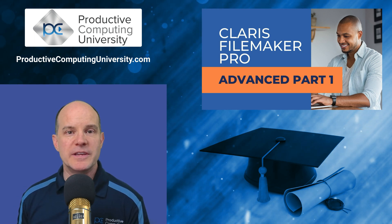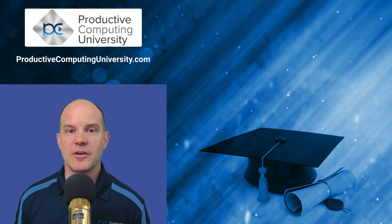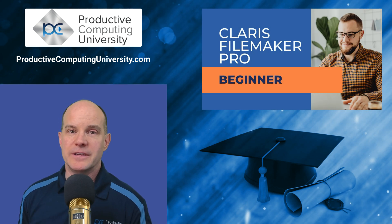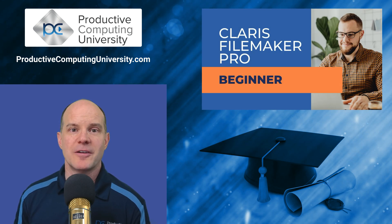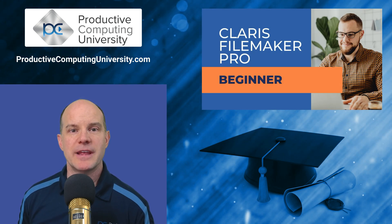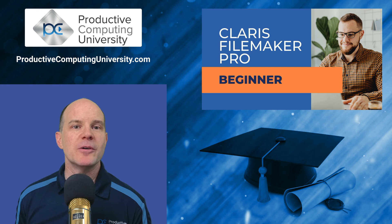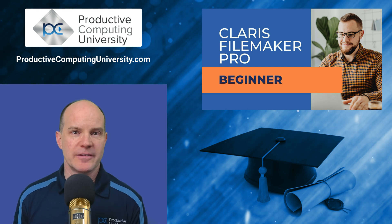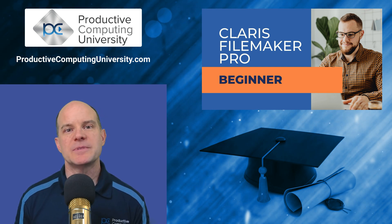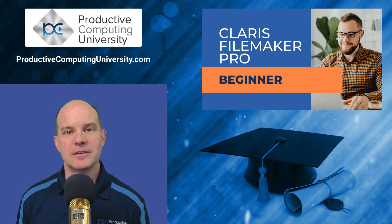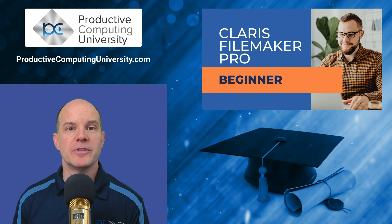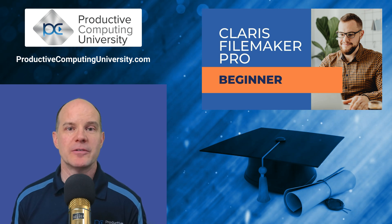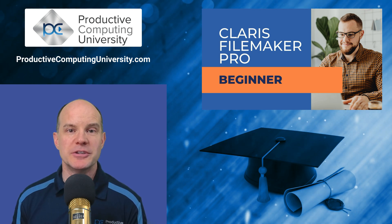We start with the first course, which is called Beginner, where we literally start from scratch with a blank file, and we build that file together while we learn the concepts and the theories that go along with developing a professional FileMaker database solution.